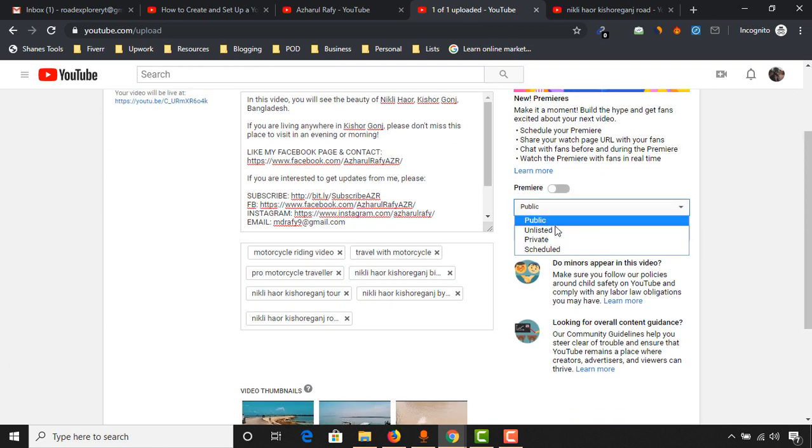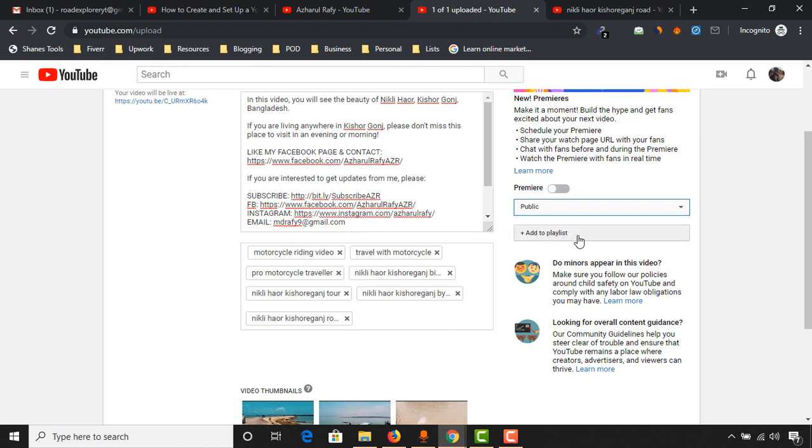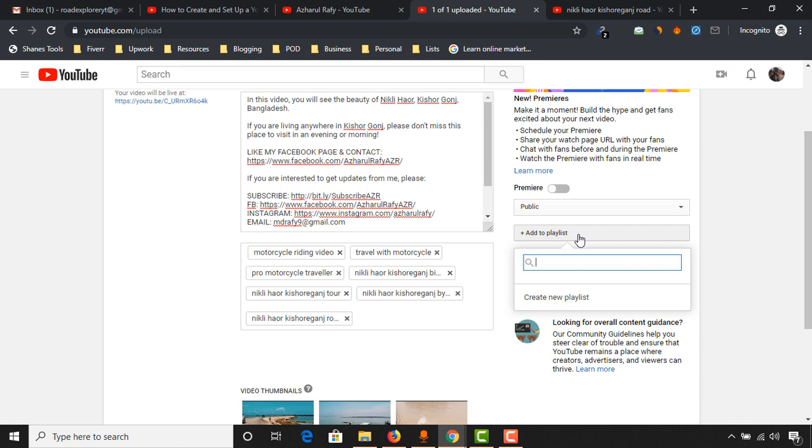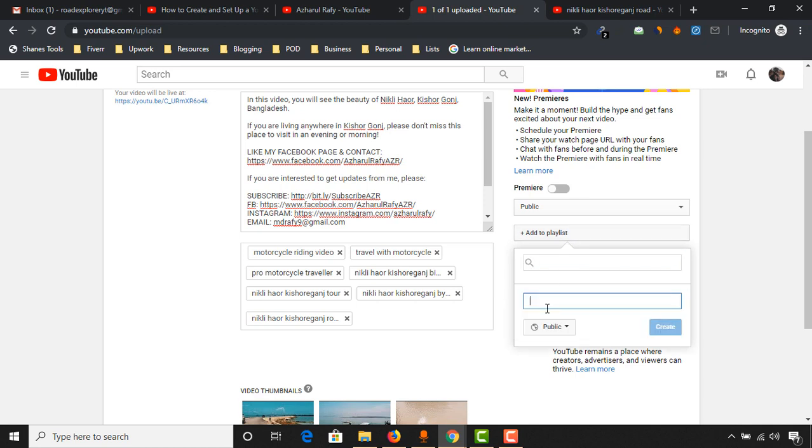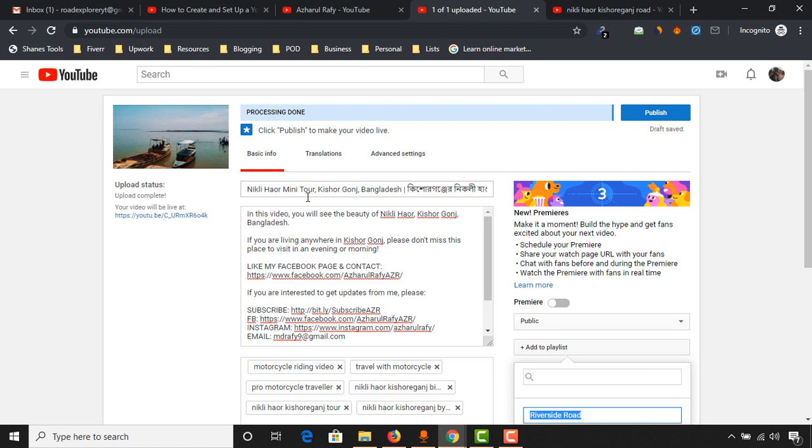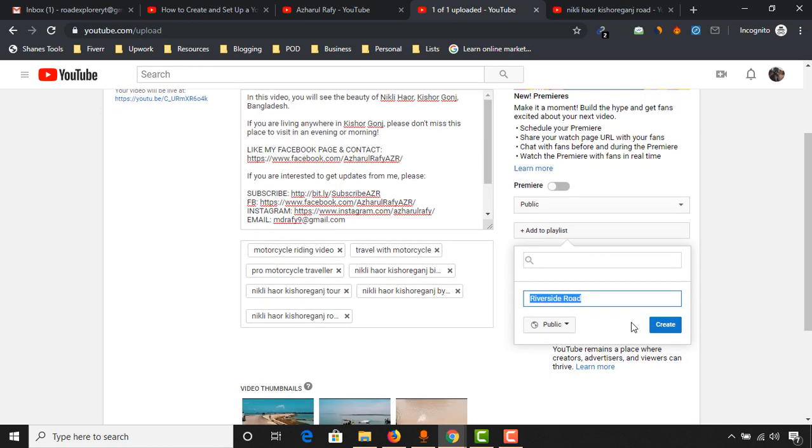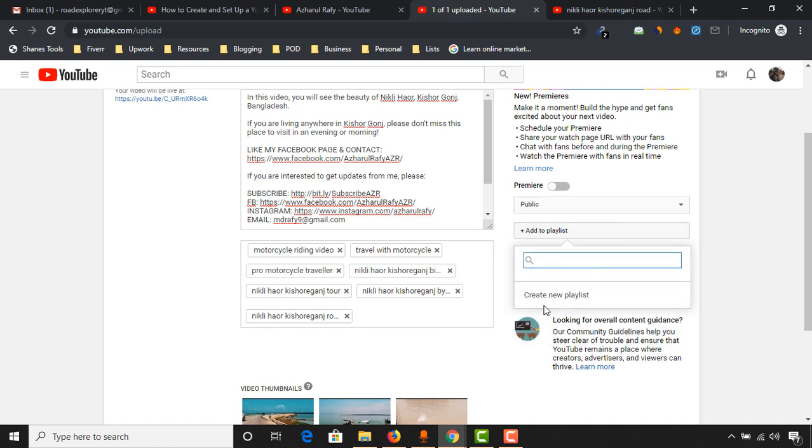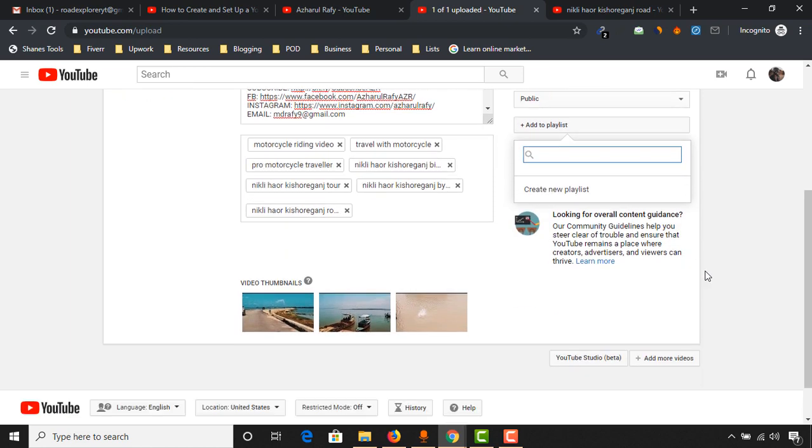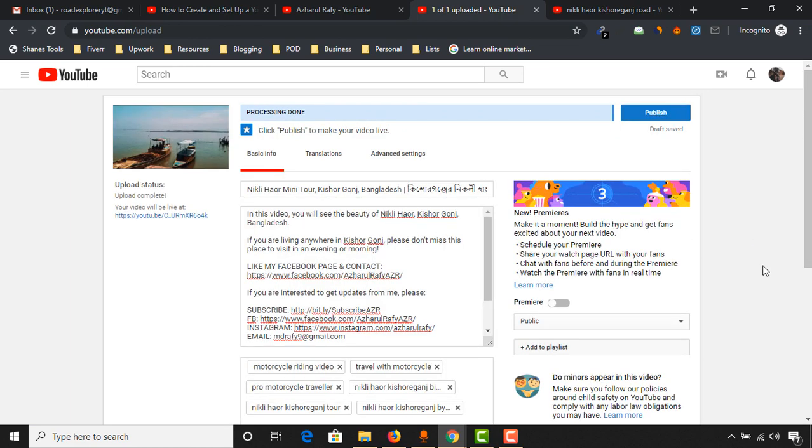And now what I have to do, I have to select this one as public as it is already. And if you want to create or add into a new playlist, you can create a new playlist from here by clicking. For example, here, riverside road. As I will be able to add more videos here on this playlist, I'm actually going to give a broad name like riverside road instead of Nikai. So that will be able to have any riverside road in Bangladesh or any place in this playlist. Just click on create and the video will be added automatically into our new playlist.